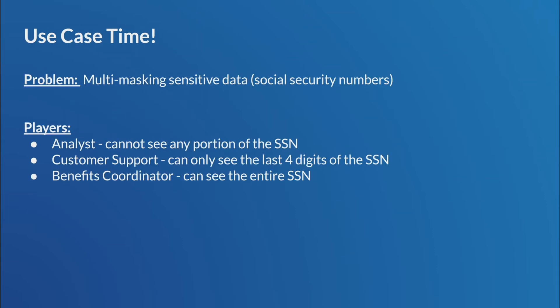All right, here we go. Use case time. Yes. Now, the fun part. Enough of the verbiage. Let's get to some fun stuff. So, our use case problem is going to be multi-masking sensitive data. For our purposes here, social security numbers. And for those who don't know what that is, those are maybe outside the U.S., those are government-issued ID numbers that are unique across every American citizen. Sometimes we'll have variations of use of that social security number where we want that kind of locked down because it becomes PII.